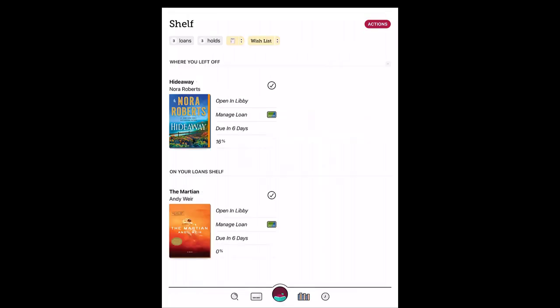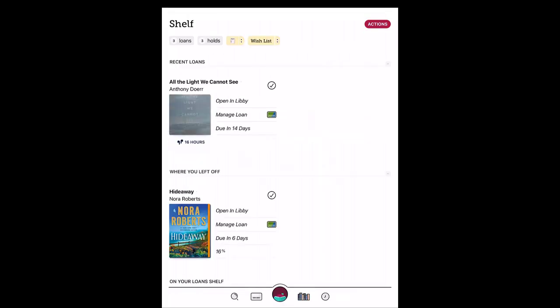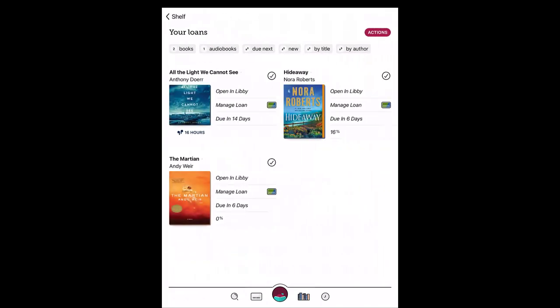To listen to an audiobook, tap on Shelf if you're not already there and tap on Loans. Tap on the audiobook cover, then tap on Play.